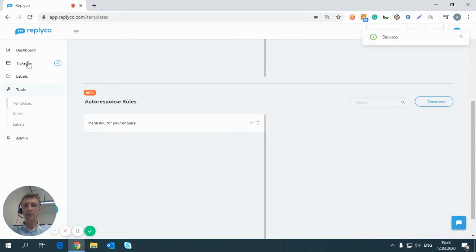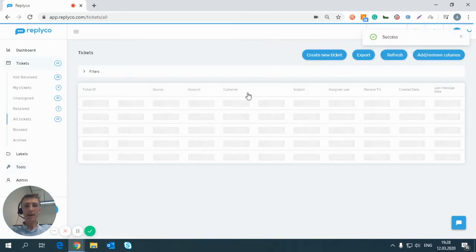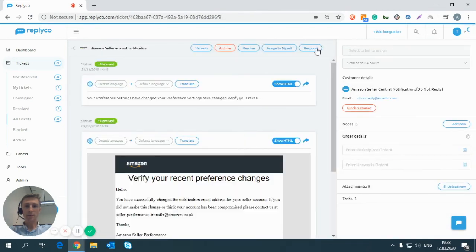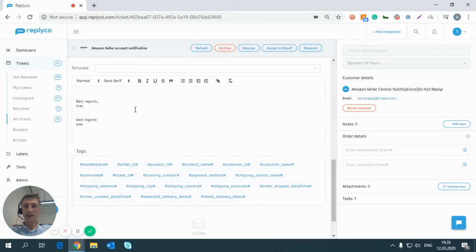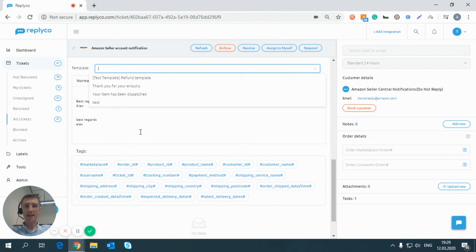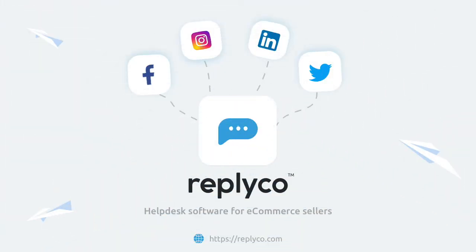This particular template will now be ready in all tickets when you reply to them, available from this particular drop-down box. I hope this helps. Should you have any questions, don't hesitate to contact us. We will be happy to help. Thank you and have a great day.